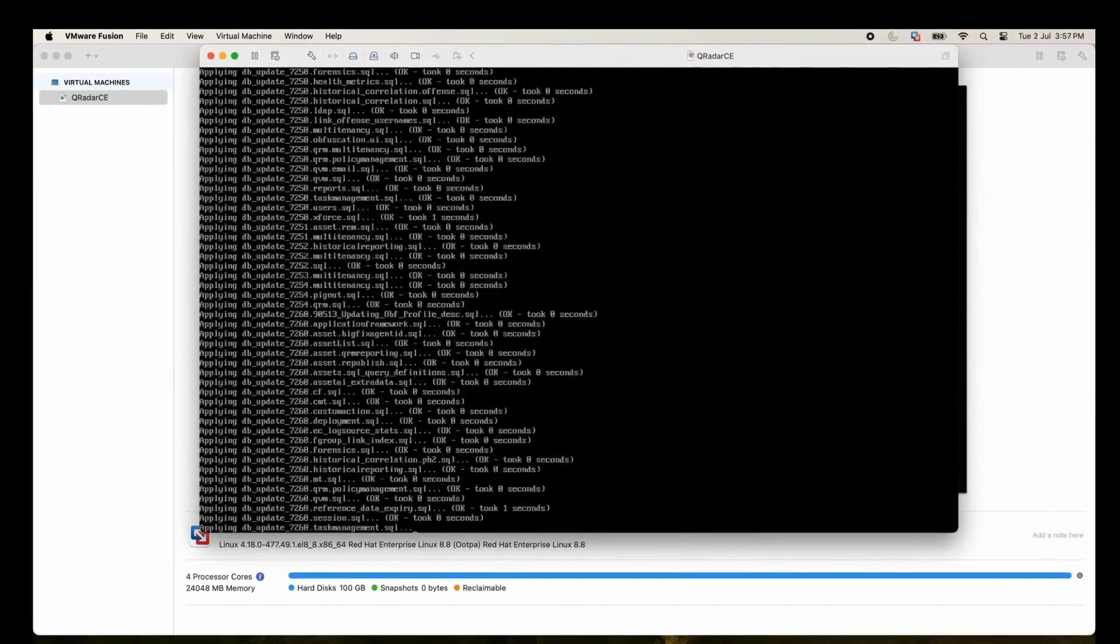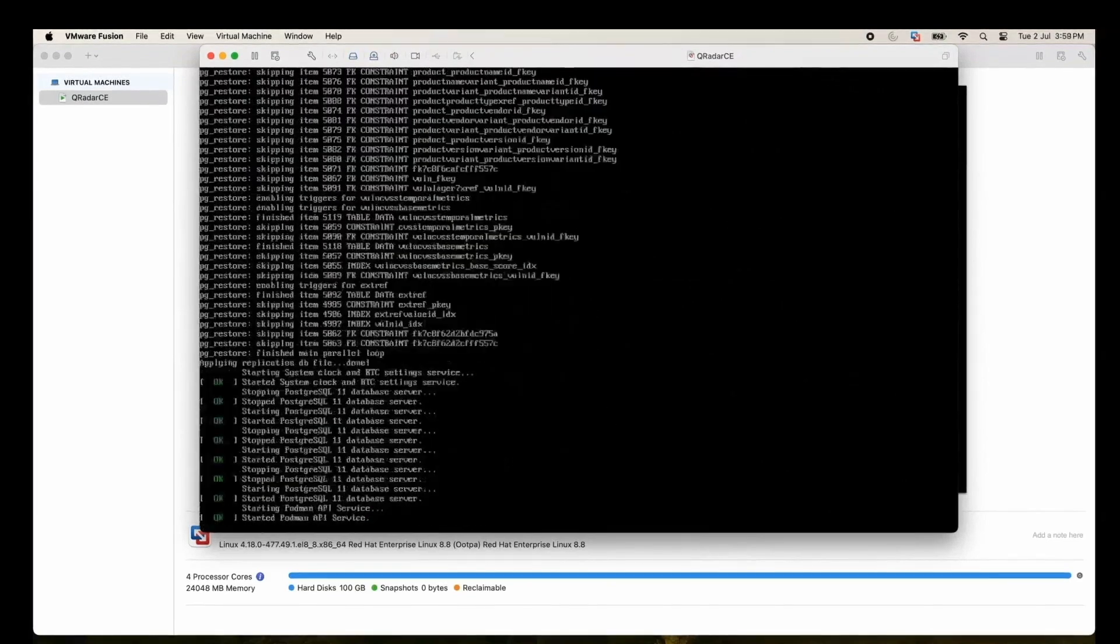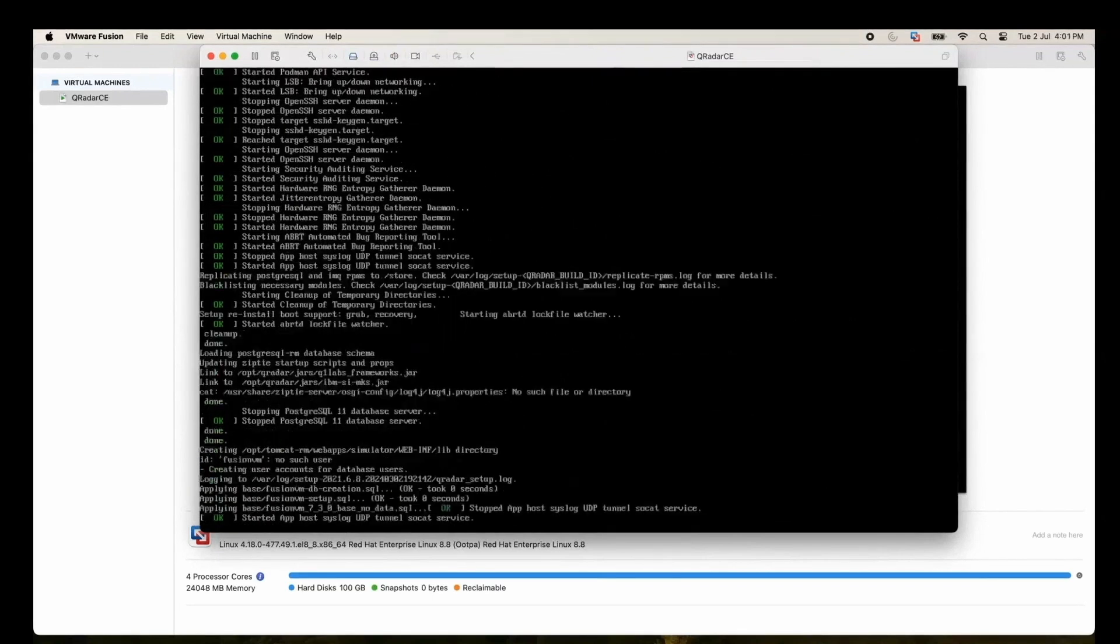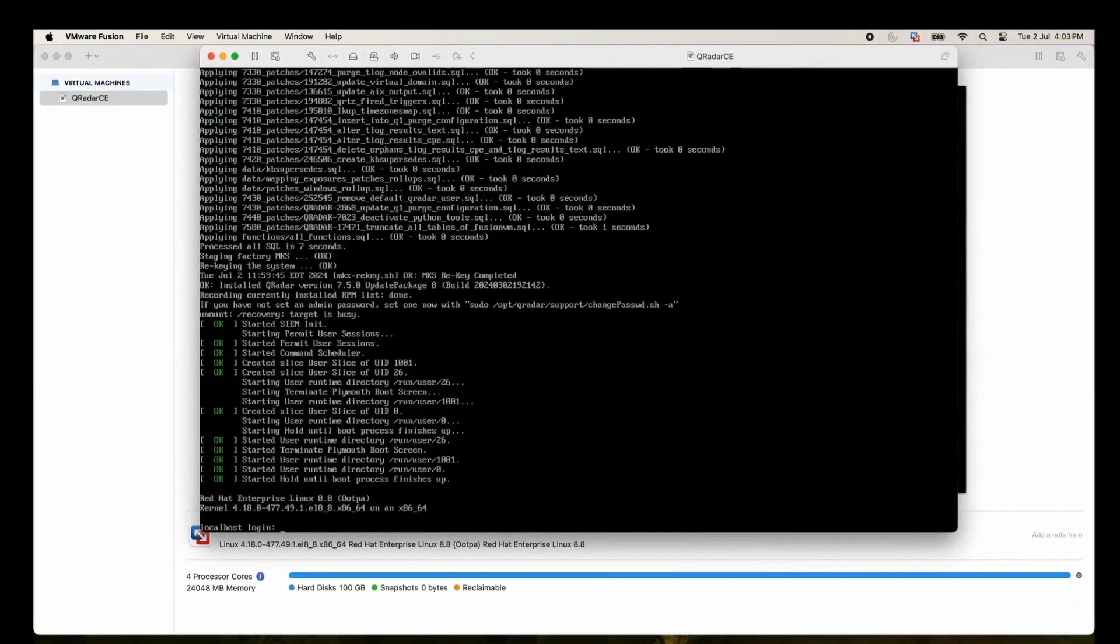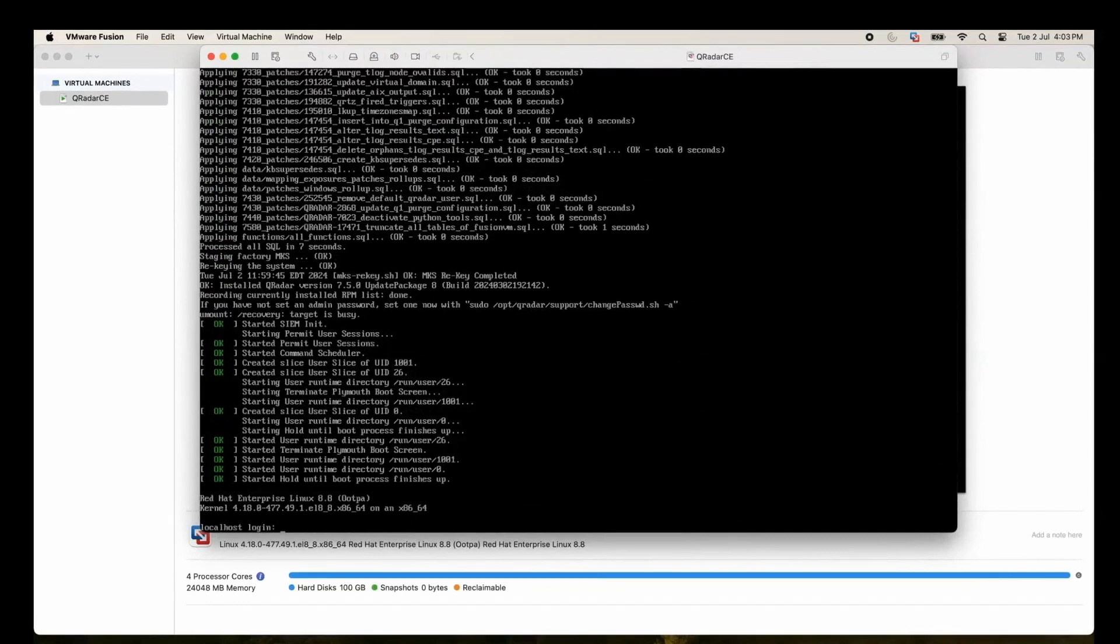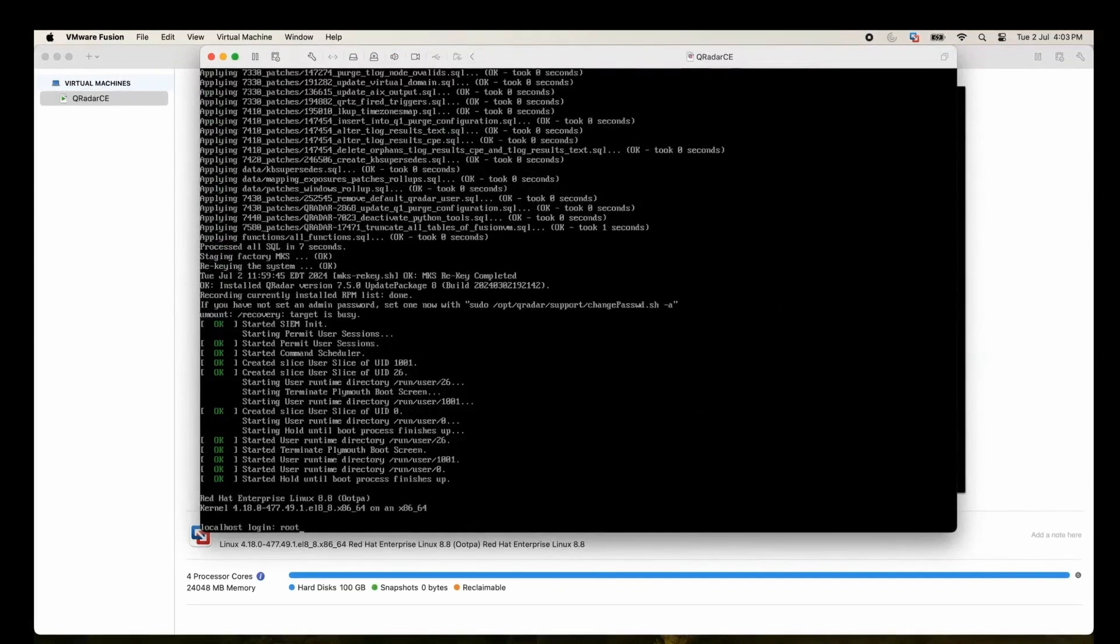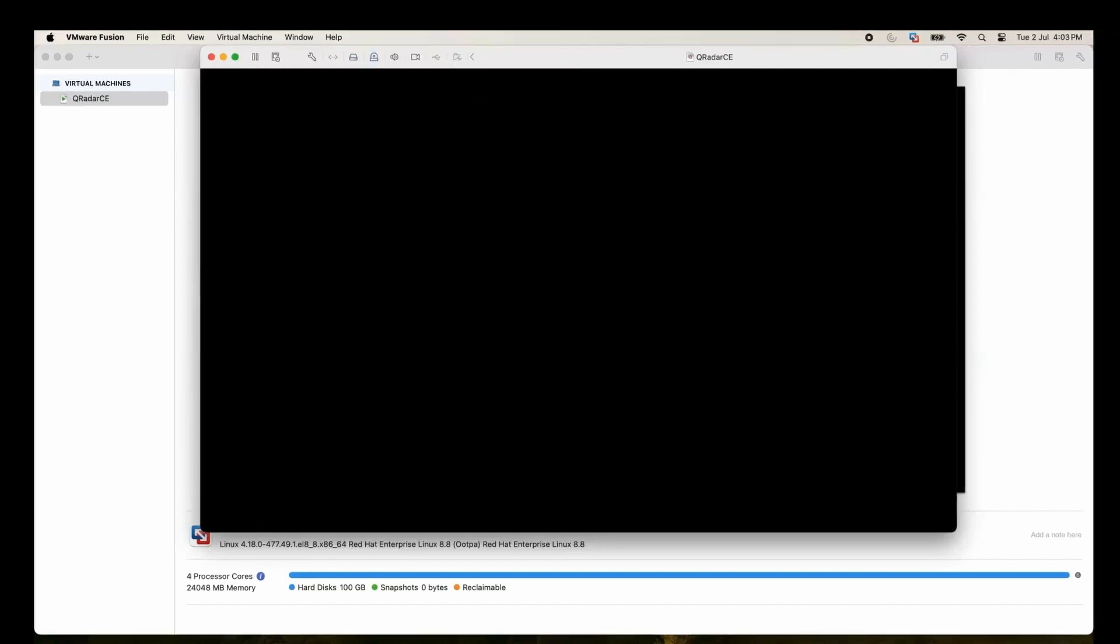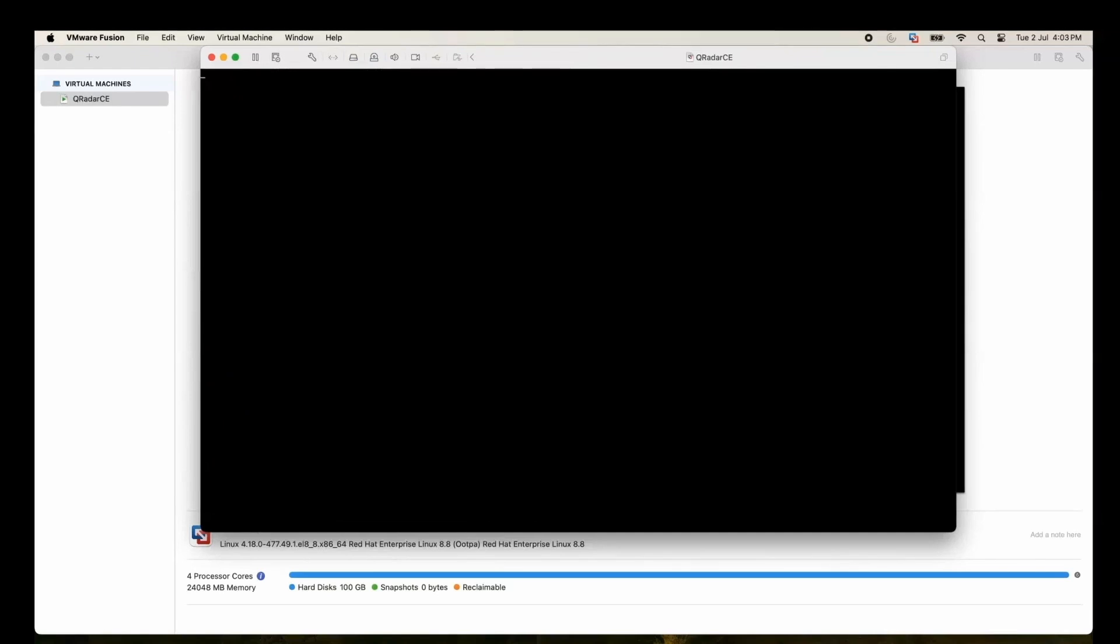Applying the DB updates. Now it will ask for login where we need to use root. Let's give root. Now it will wait for some time and it will ask us to provide some details.